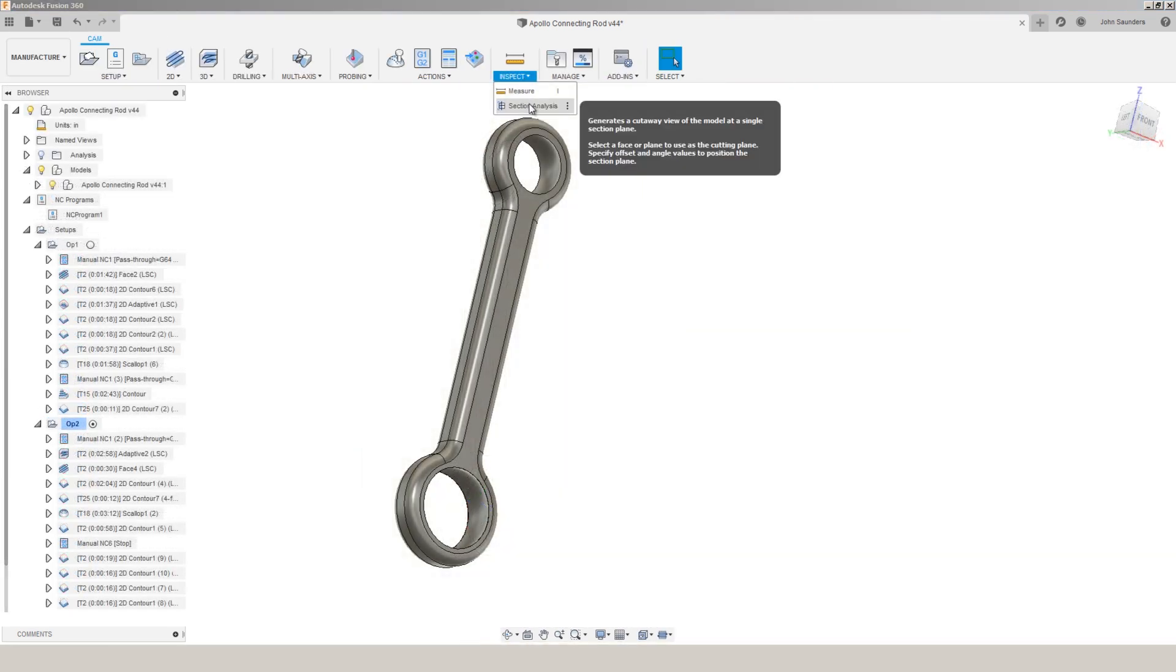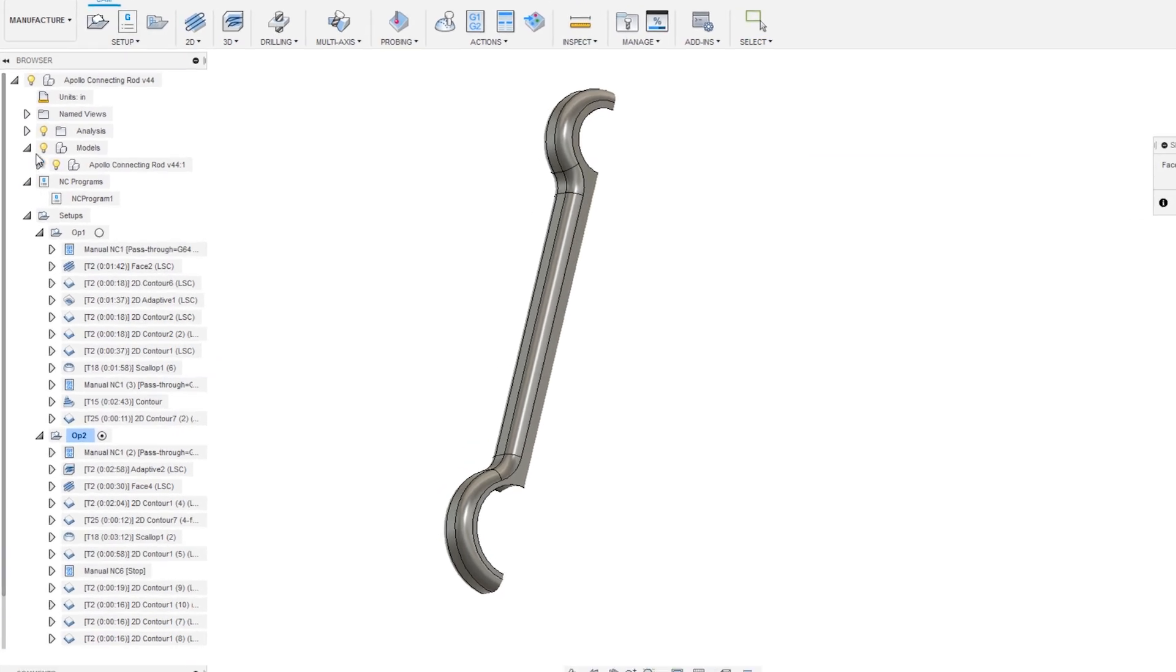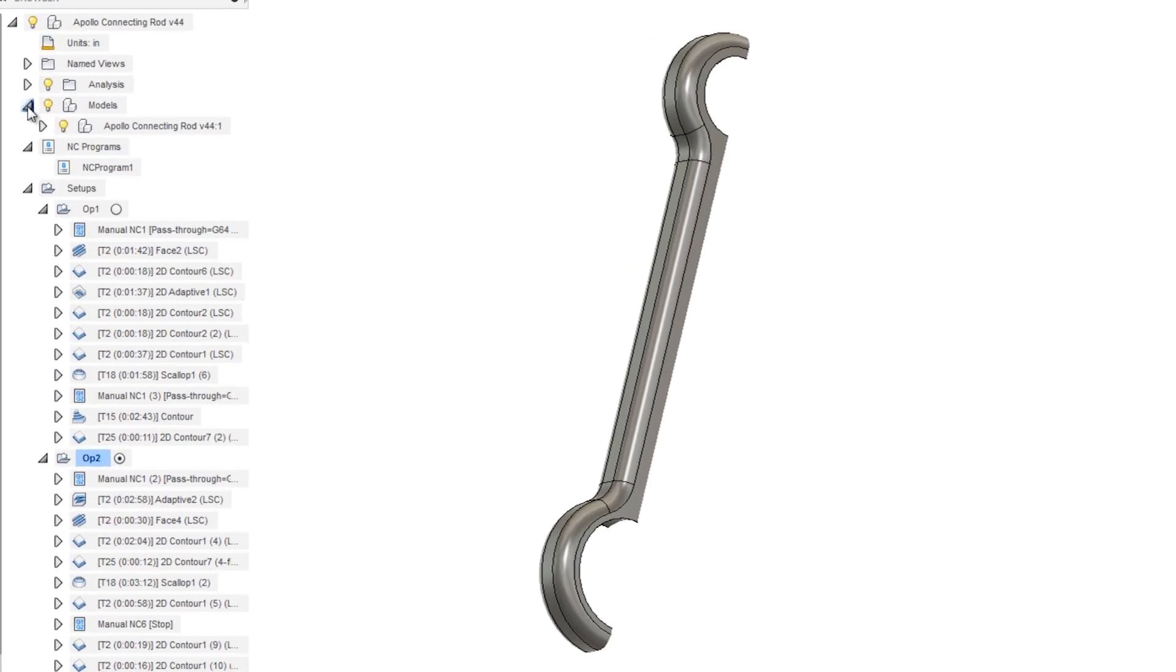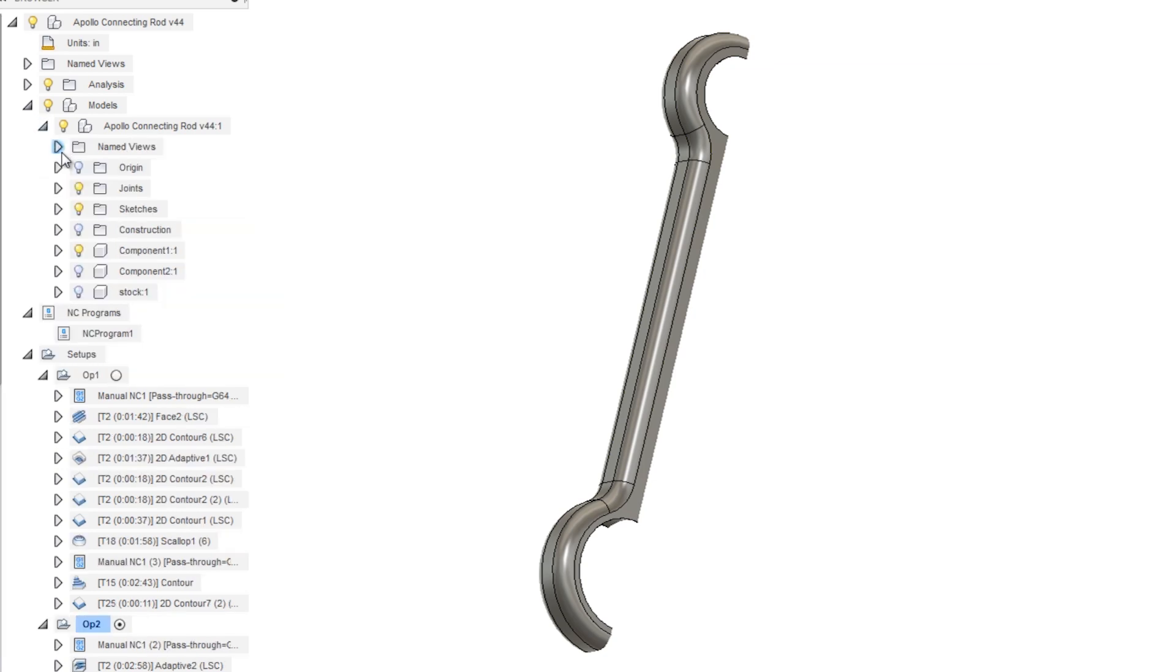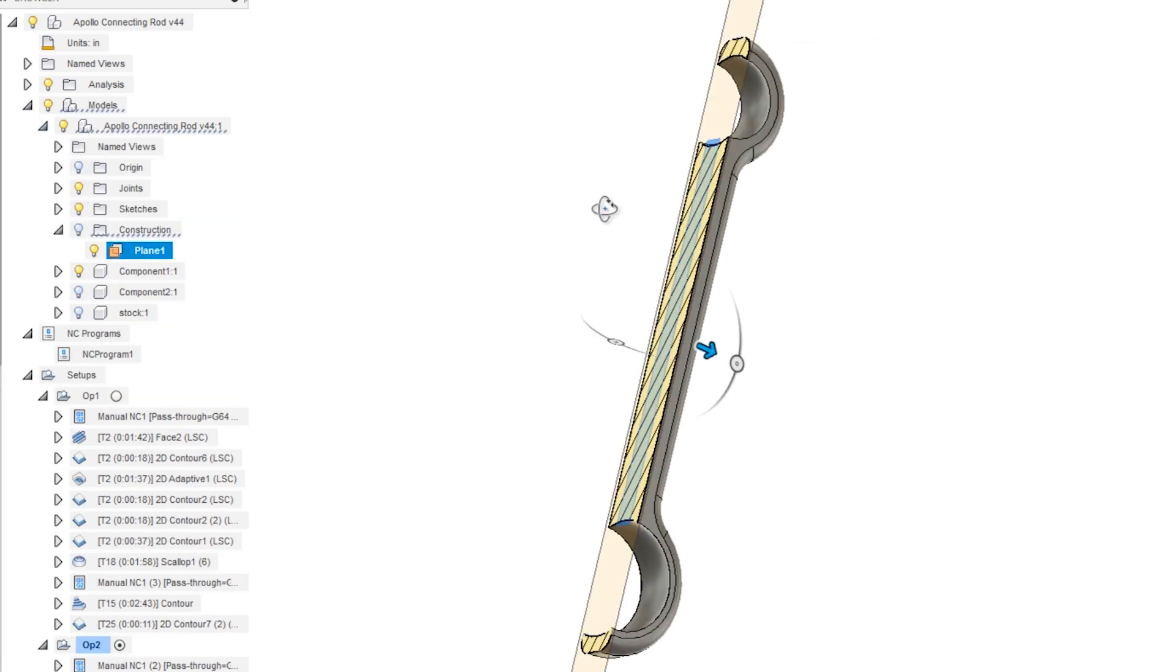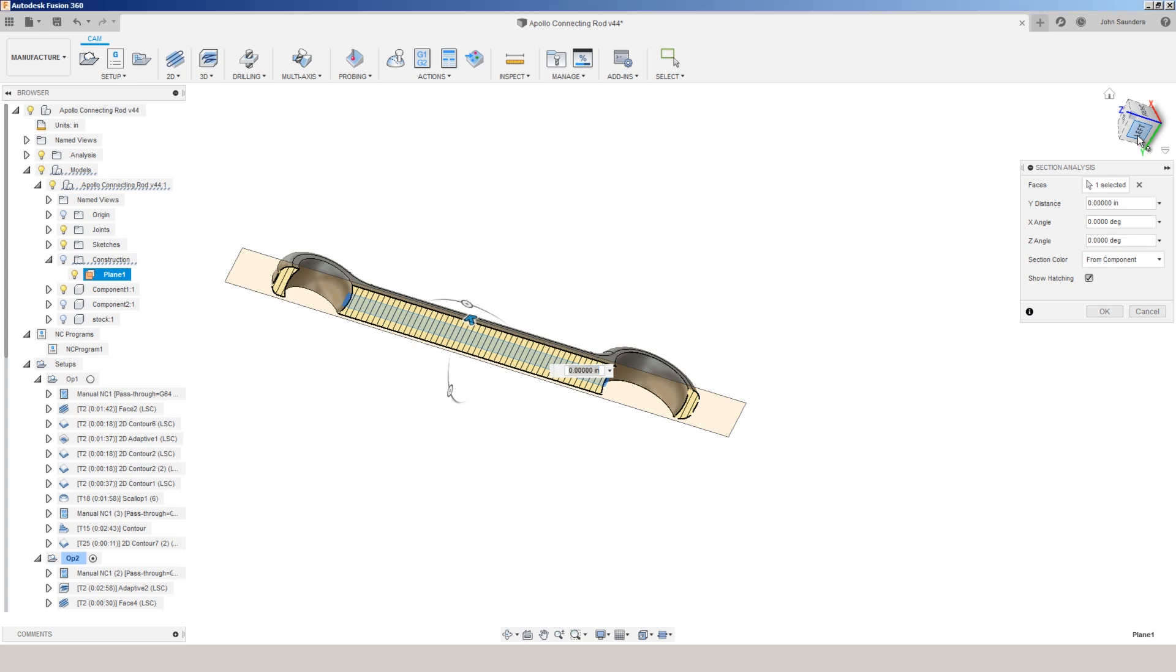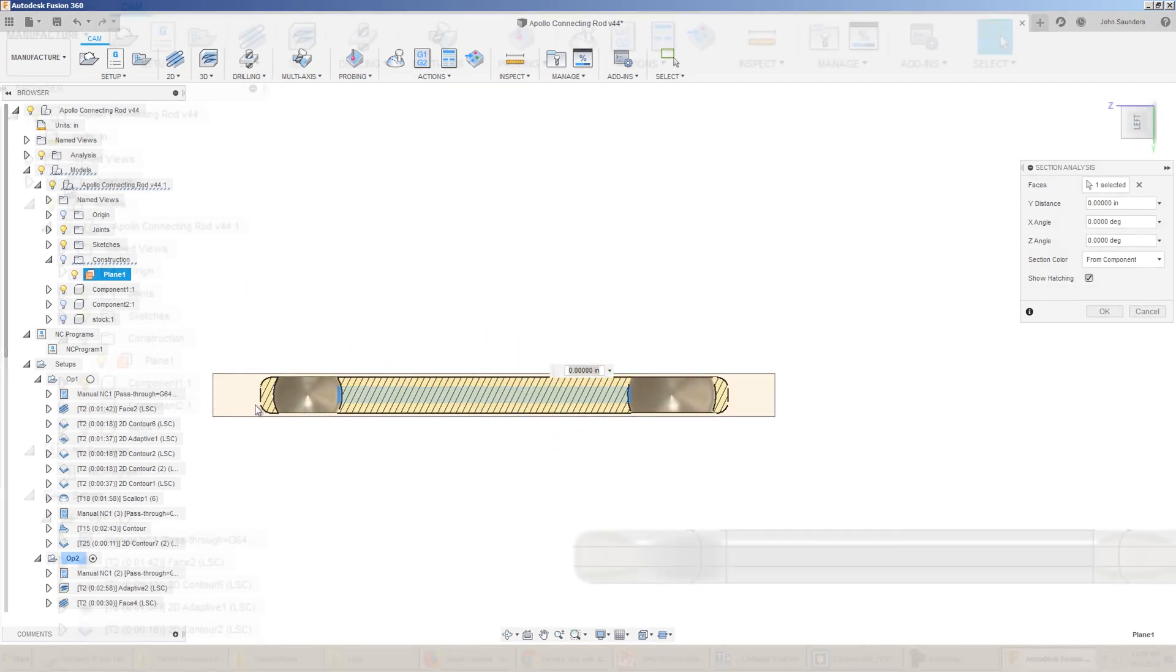And then when we're in the manufacturing workspace, go to inspect, section analysis, expand our model tree, construction, pick that plane. It now sections out that part.